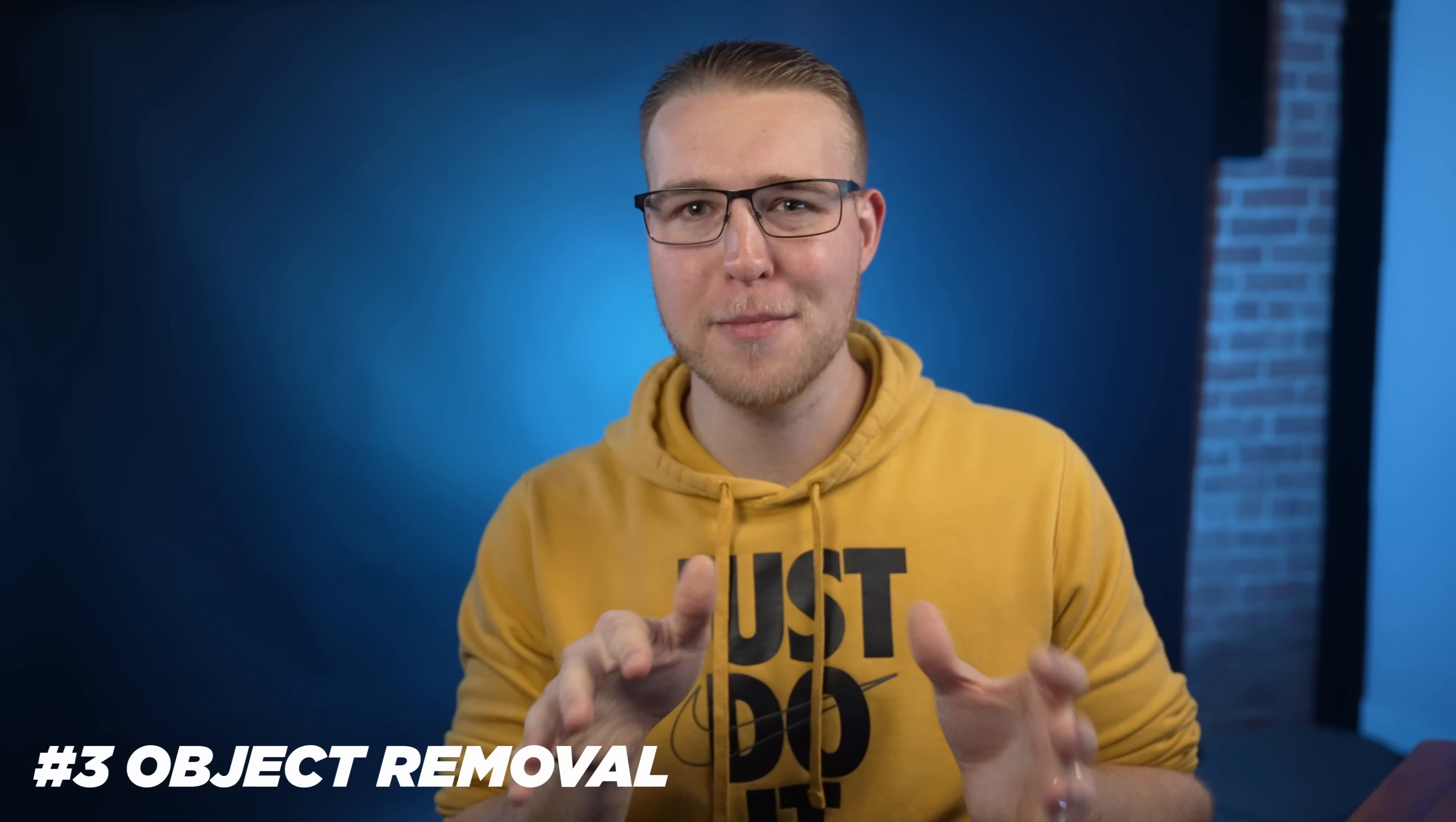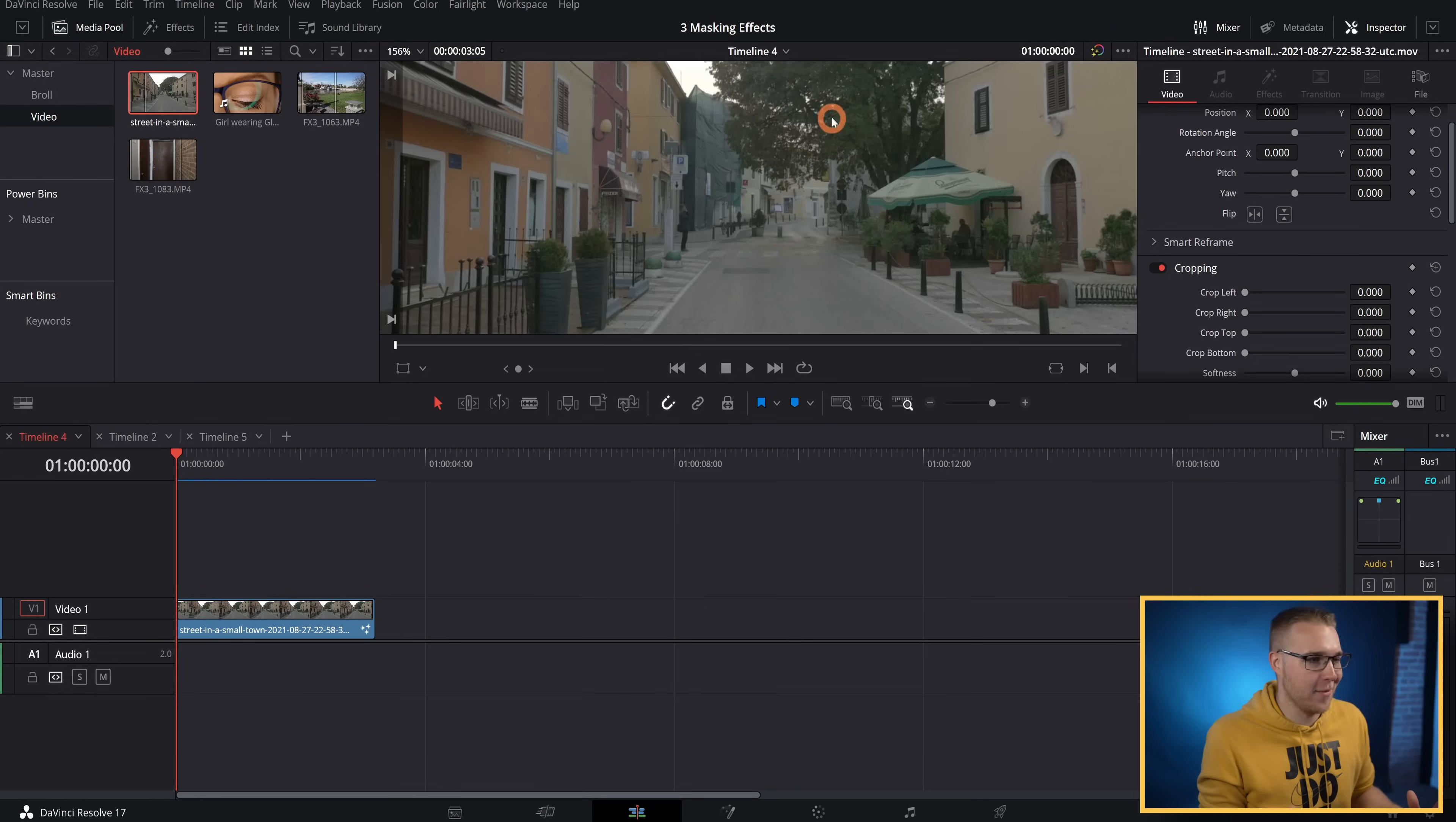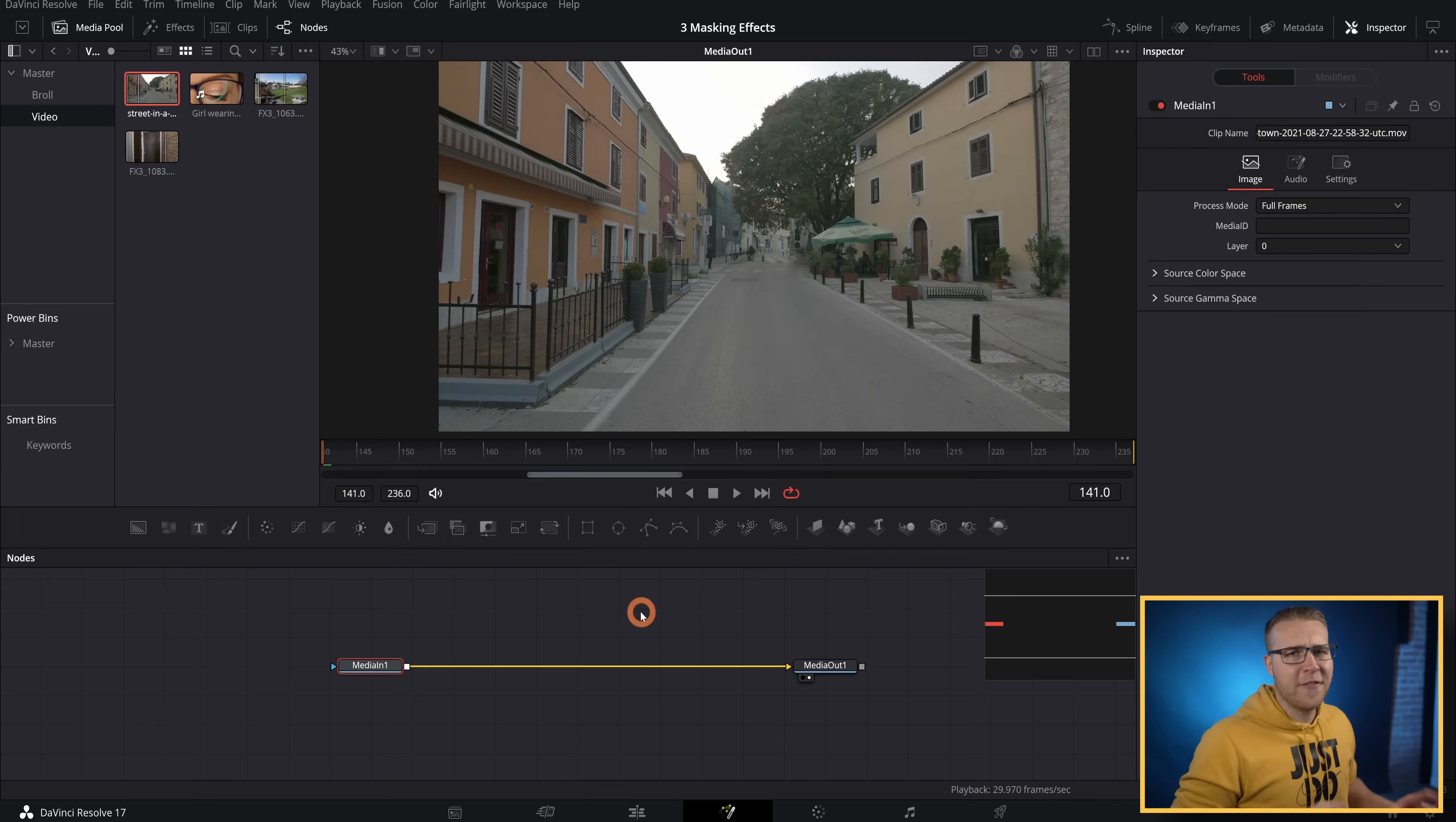Now moving on to our third and final effect, the object removal effect. So this is to remove any kind of surface imperfections in your footage. For example, this road patch right here that is messing up my road. So let's hop into Fusion.